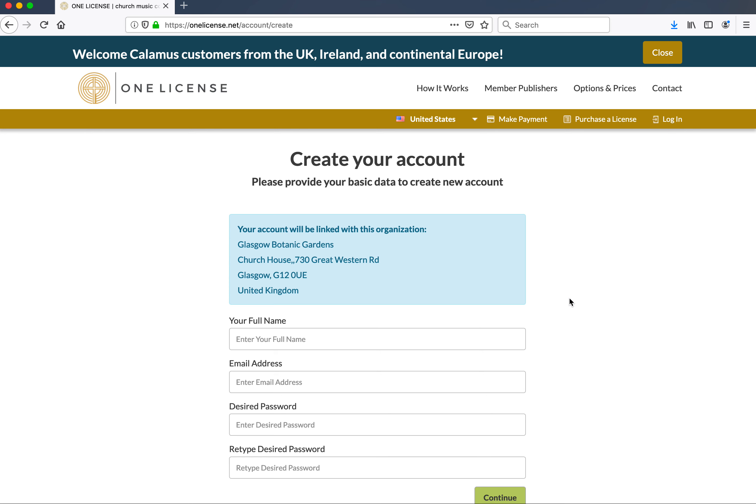You will then be redirected to a page that asks you to register your name and email contact information. Your email address is your username for the website. If any of the information in the blue box doesn't look quite right, don't worry — you'll have a chance to update it once you've logged in.